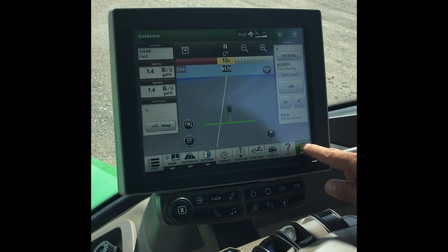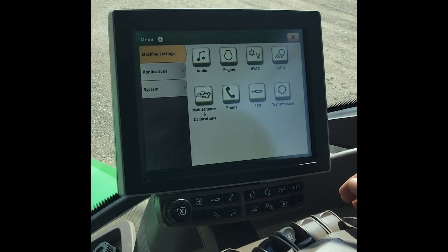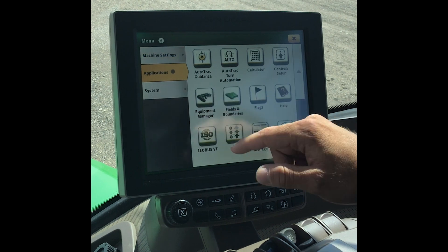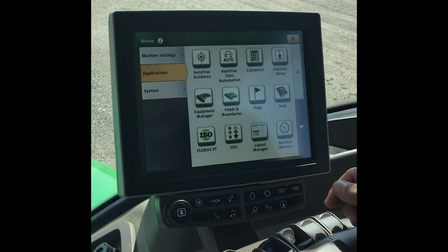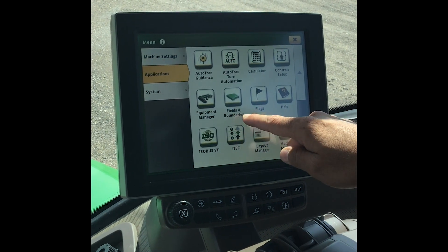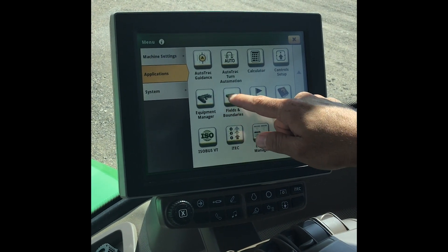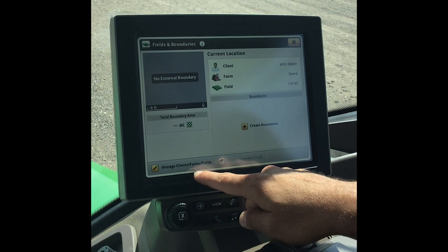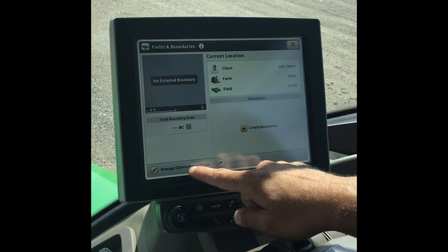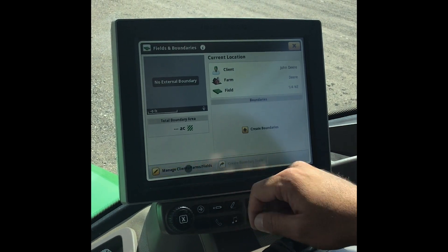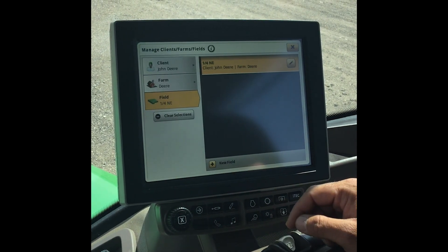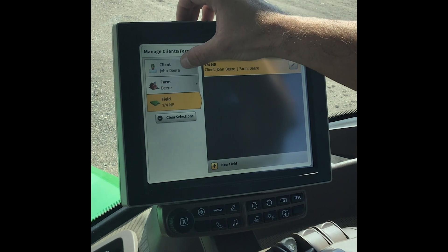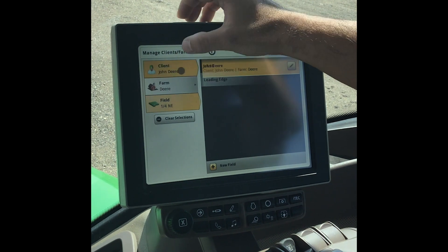First we want to go to our menu on the bottom right and select our applications. Once in here we look for field and boundaries. You'll notice a manage client farm and fields at the bottom — select that. We need to get into our client list.